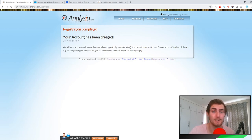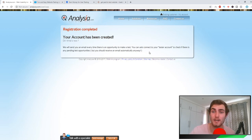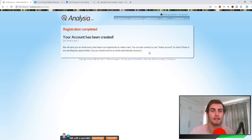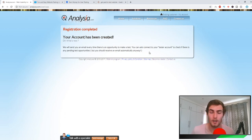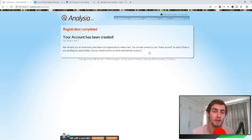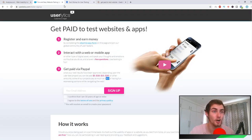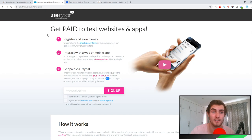There we go. Once your registration is complete, we will send you an email every time there's an opportunity to make a test. You can also connect your test account to check if there's any pending test opportunities, but you should receive an email automatically. So just make sure to check your emails. You're going to get between 5 to 10 tests per month on average, and just double check them and you'll earn $10 every time.